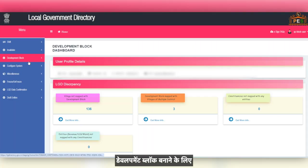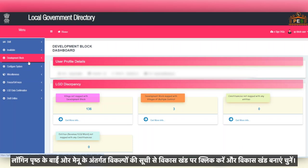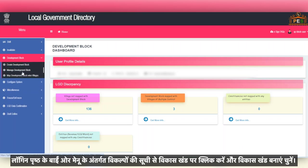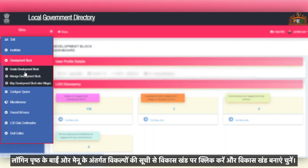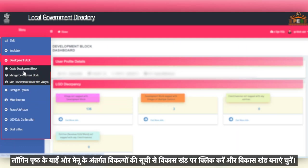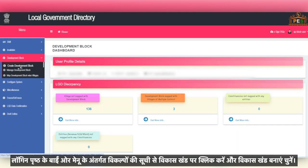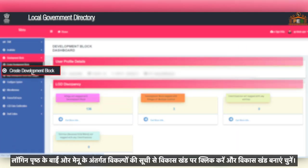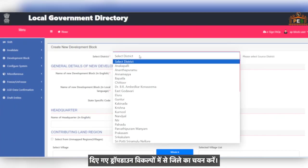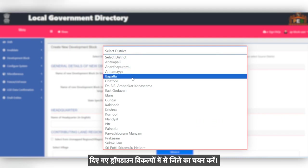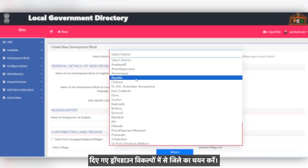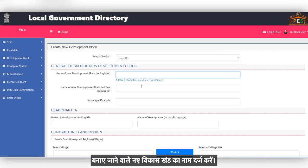To create a development block, click on Development Block from the list of options under the menu on the left side of the login page and choose Create Development Block. Select the district from the drop-down options given. Enter the name of the new development block which is to be created.